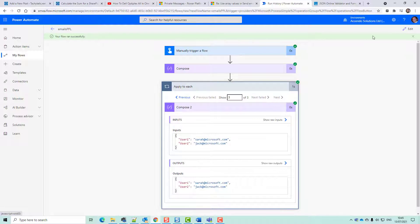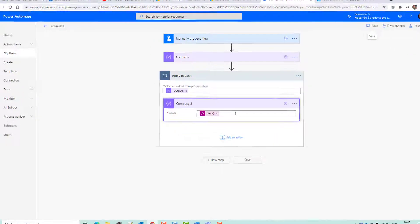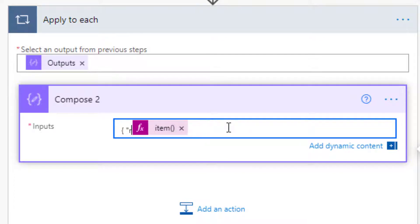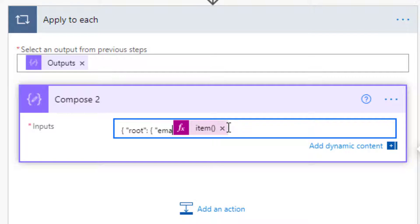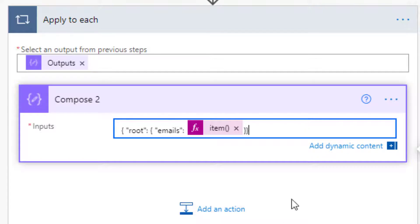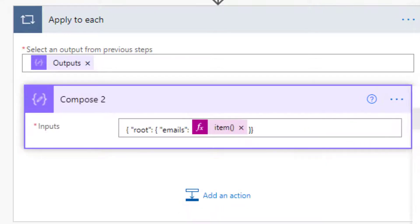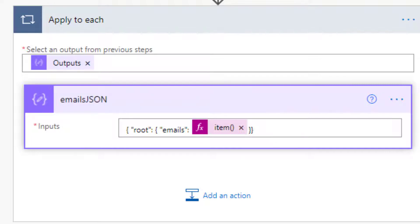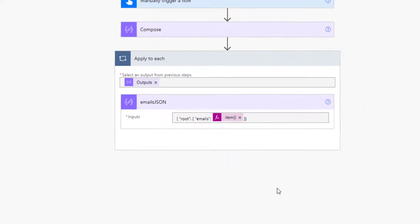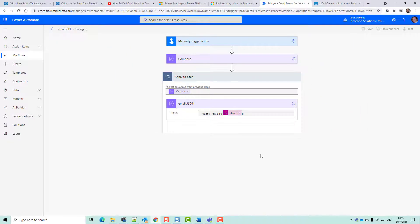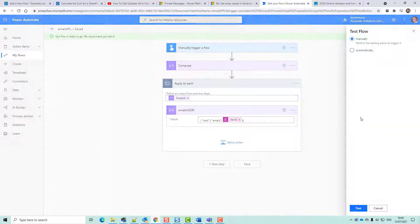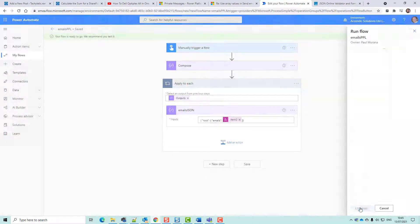Second batch, third batch. I'm going to modify this now and then I'm going to go root emails. I'm going to rename this to emails JSON. Let's just test that.